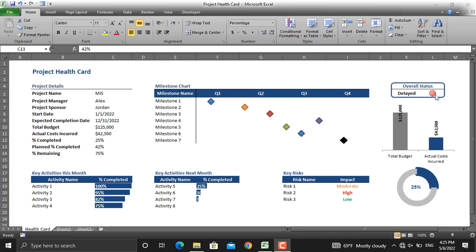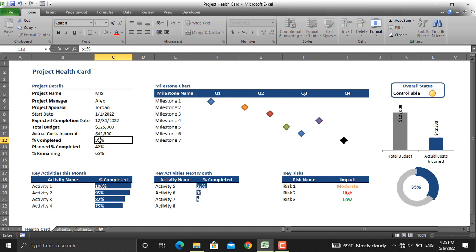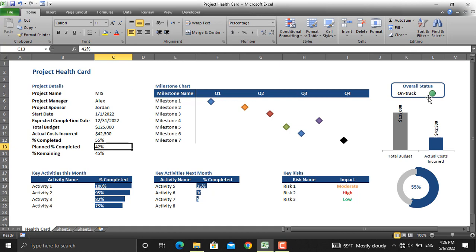Different colors of signal lights refer to different statuses of the project. For example, as you can see here, the percentage completed or actual percentage completed is way less than the planned percentage completed, which means that the project is delayed. Let's increase this value — for example, let's make it 35%. As you can see, the difference is lesser and it changed to controllable. Let's further increase this value to 55%, and as you can see, the color of the signal light changed.